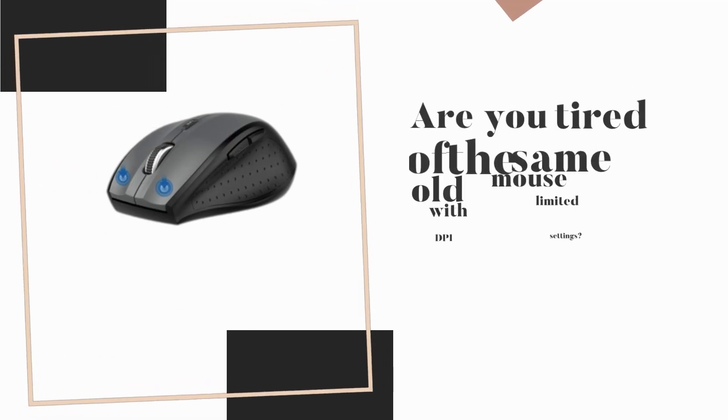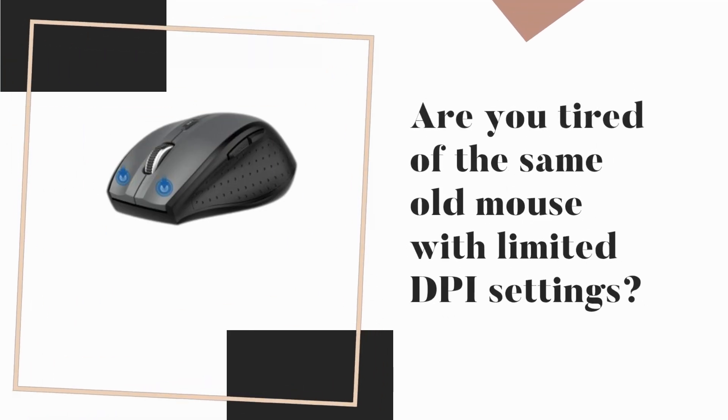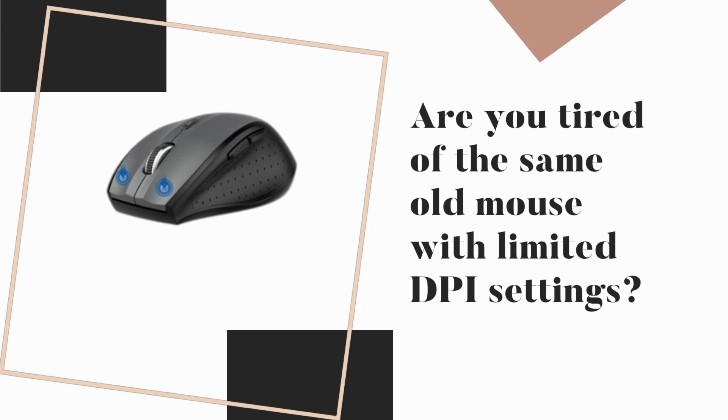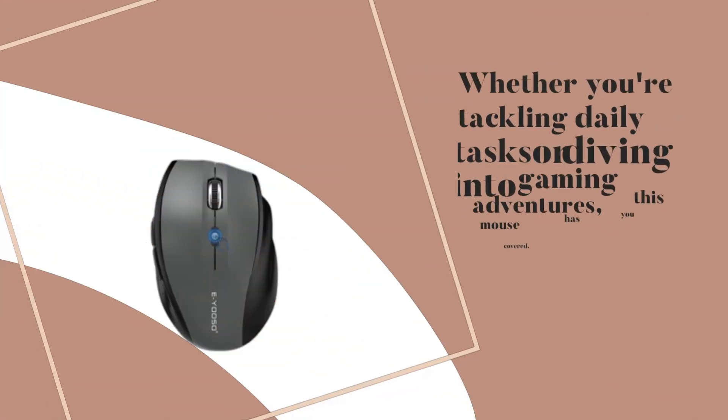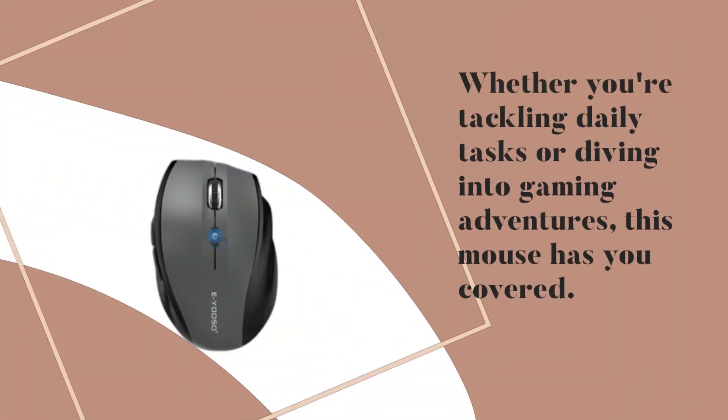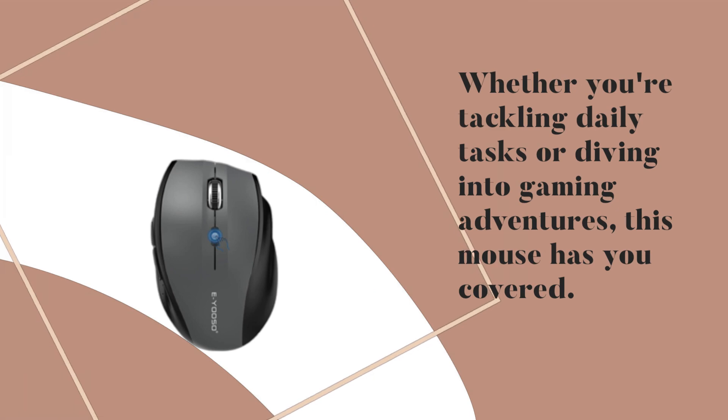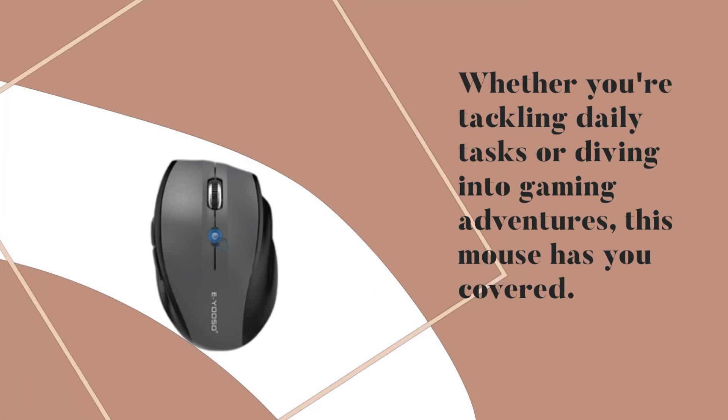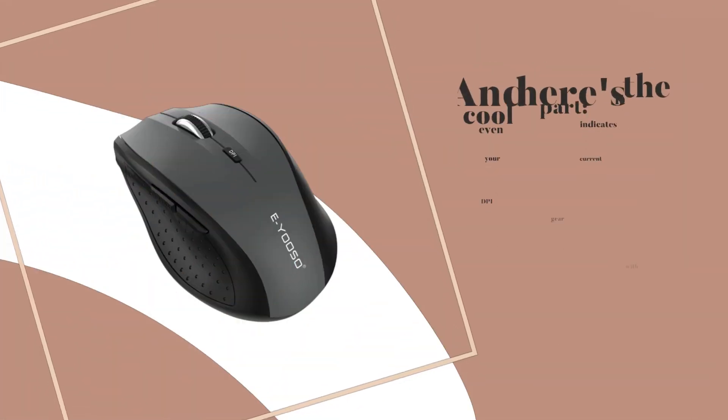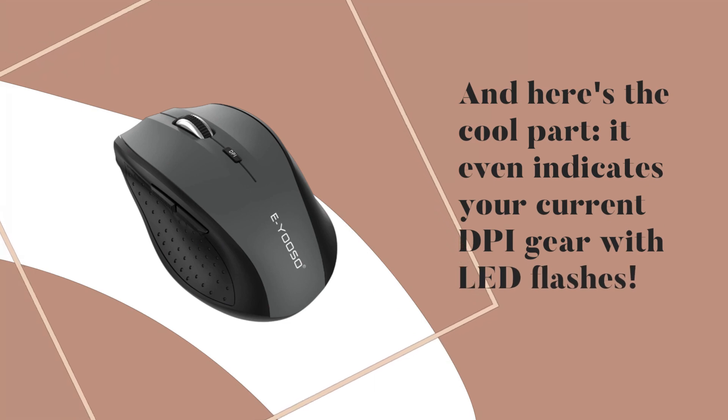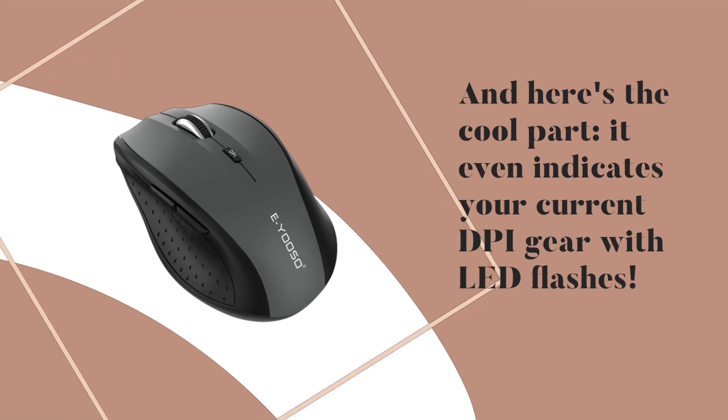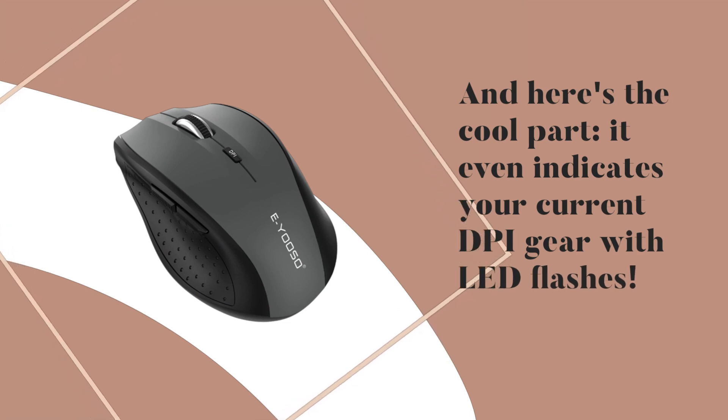Are you tired of the same old mouse with limited DPI settings? Whether you're tackling daily tasks or diving into gaming adventures, this mouse has you covered. And here's the cool part. It even indicates your current DPI gear with LED flashes.